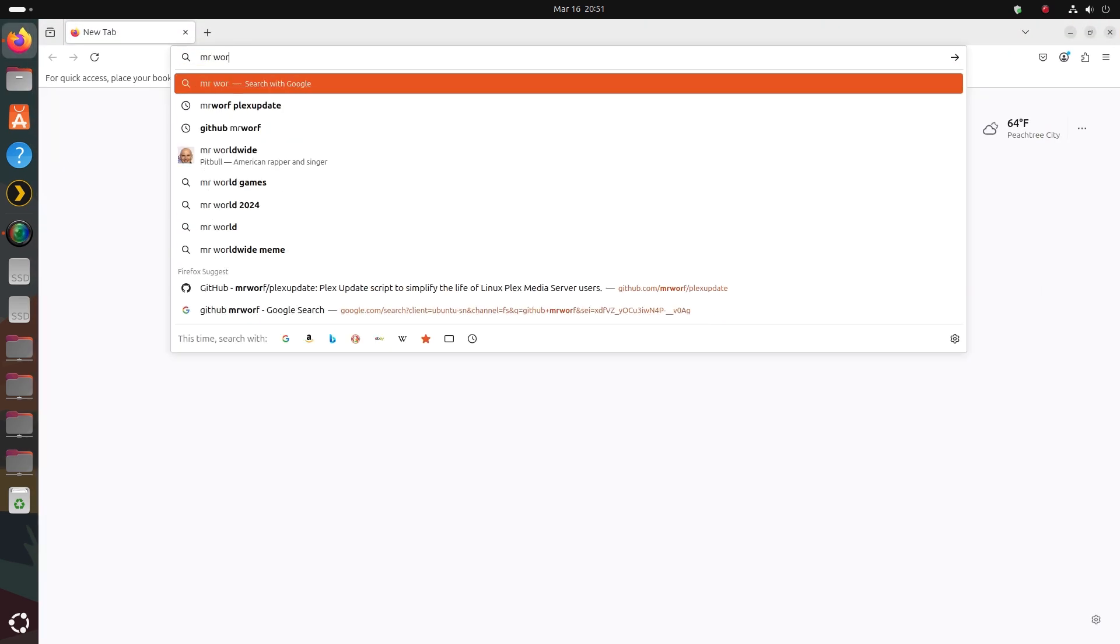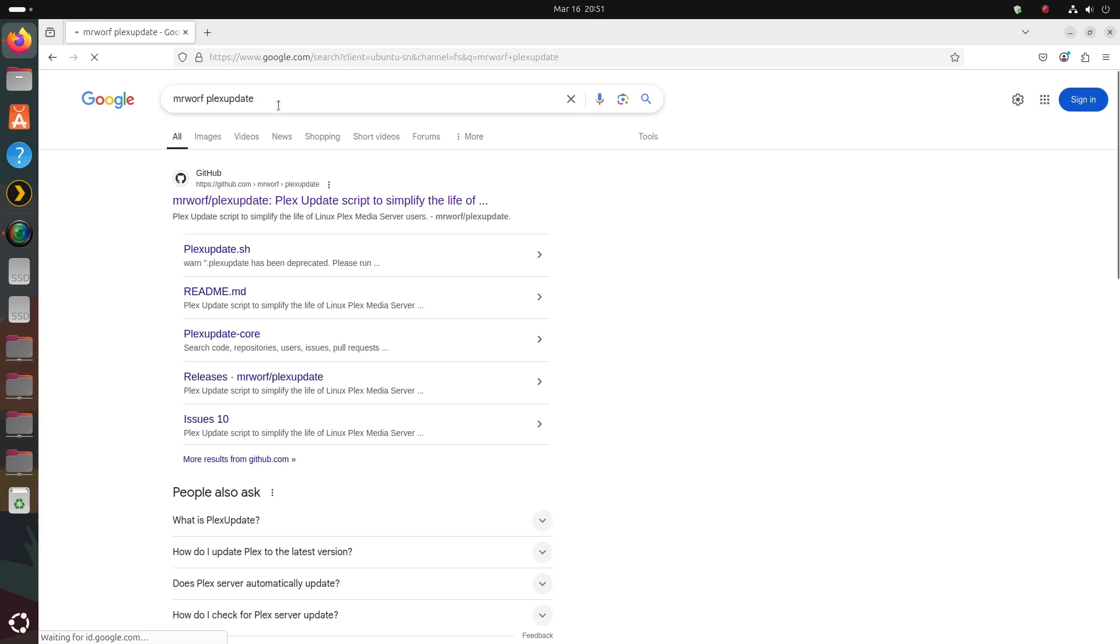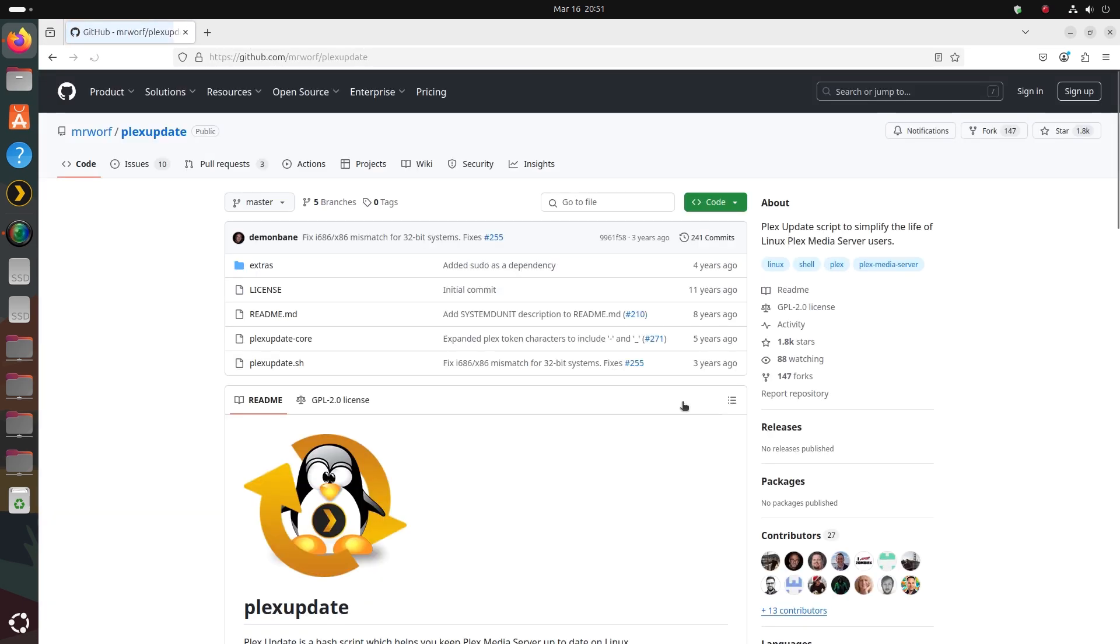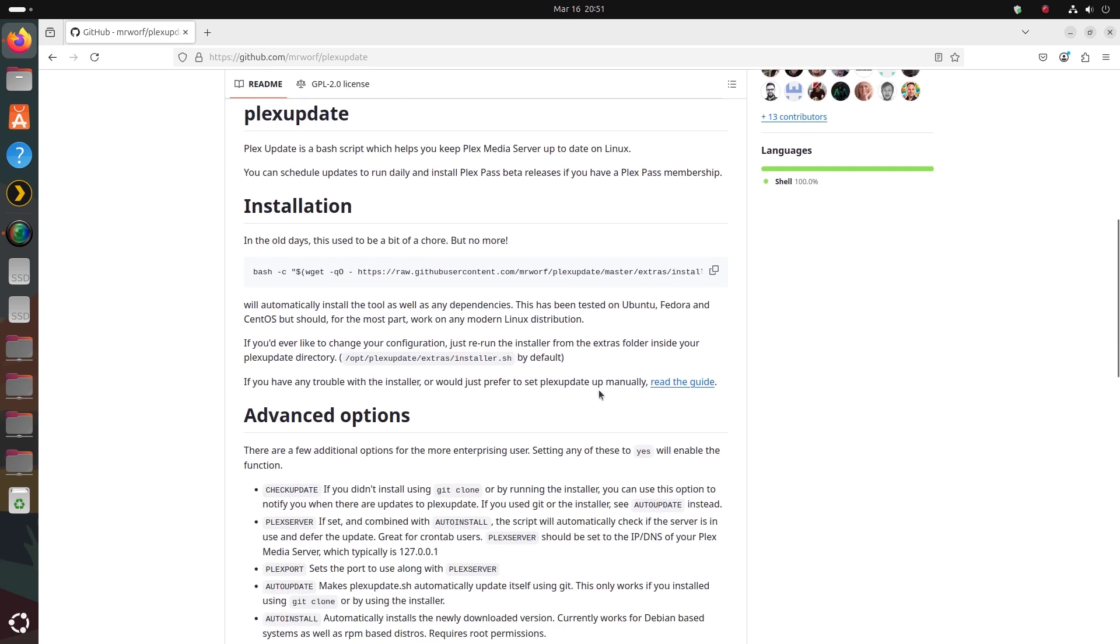Open a web browser and type in Mr. Worf—yes, that's Mr. Worf from Star Trek The Next Generation fame—and type in Plex update. When you get to this developer's GitHub site, copy the installation script you see there.